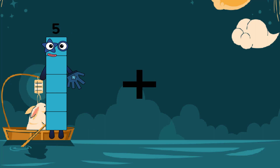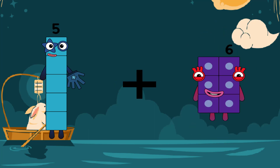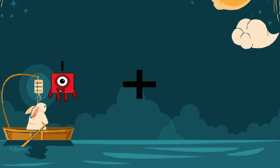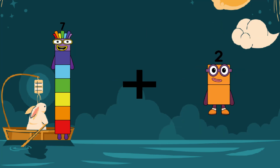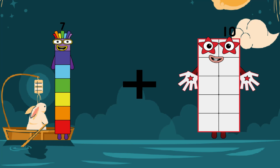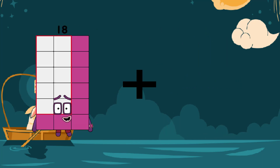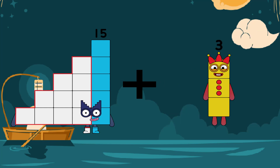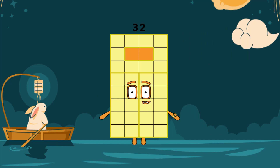15 plus 6 equals 11. 11 plus 7 equals 17. 15 plus 7 equals 32.